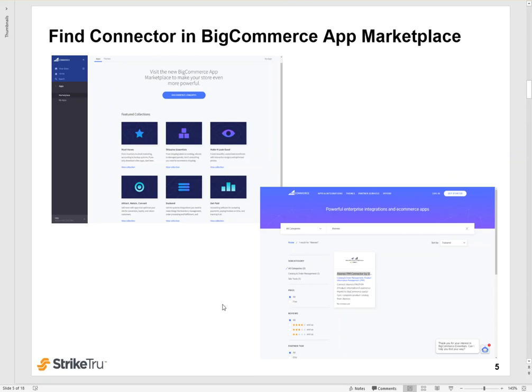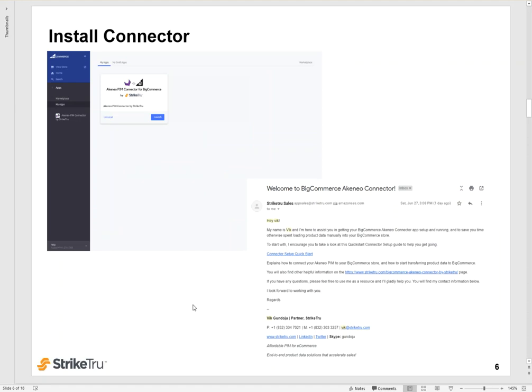Here are a few screenshots that demonstrate how to find, download, configure, and use the Akenio PIM connector for BigCommerce. From your BigCommerce store, go to the App Marketplace and search for Akenio PIM connector by StrikeTru. Once you find it, you download it, and you install it in your store.